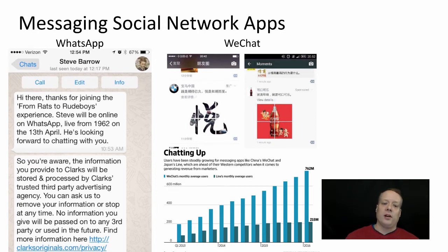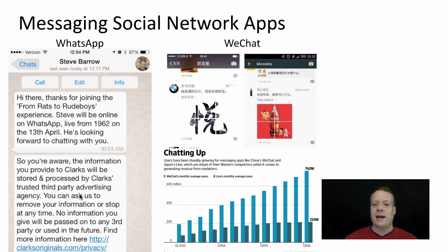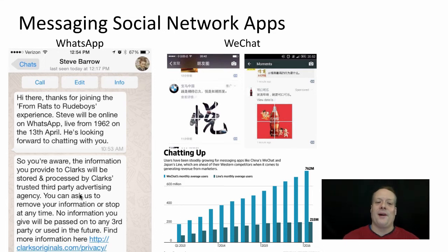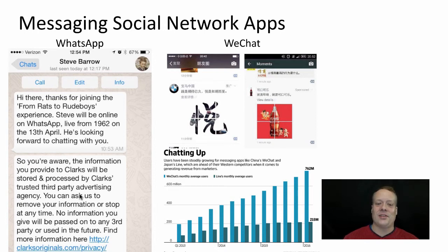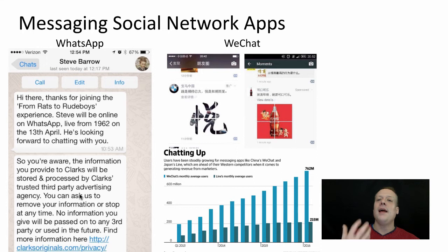They even put up a notice saying, by the way, this is not actually Steve Barrow — this is a third-party advertising company — just to make it perfectly clear. But it allows you to kind of have those kinds of experiences, and that builds some brand resonance, makes the brand feel more personal, and has a lot of positive attributes to it.